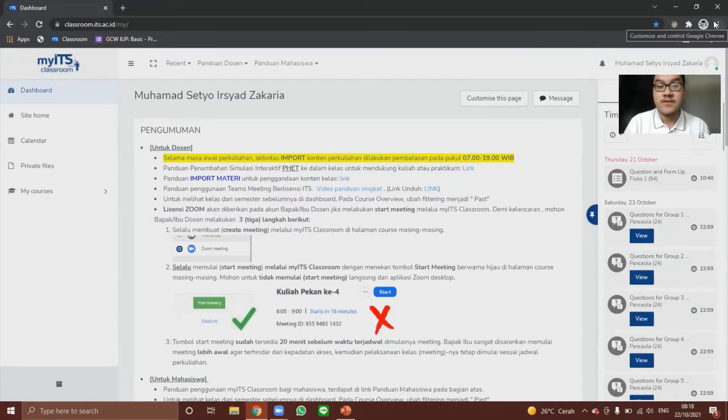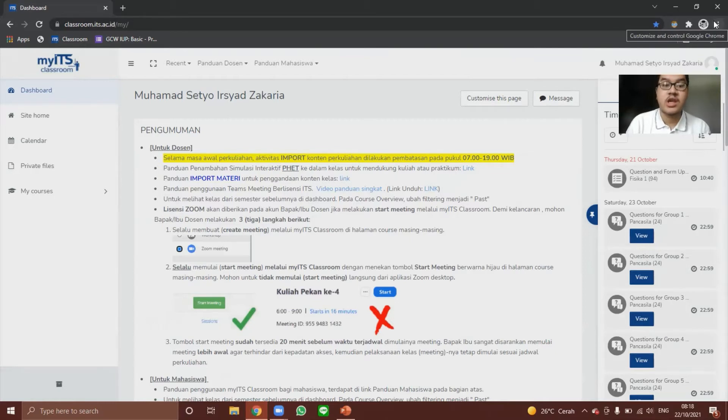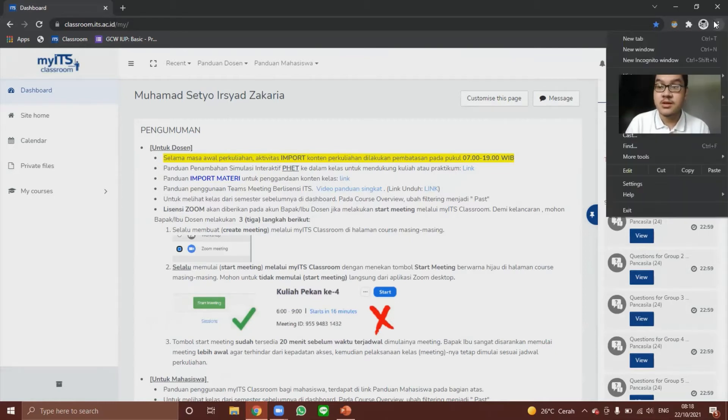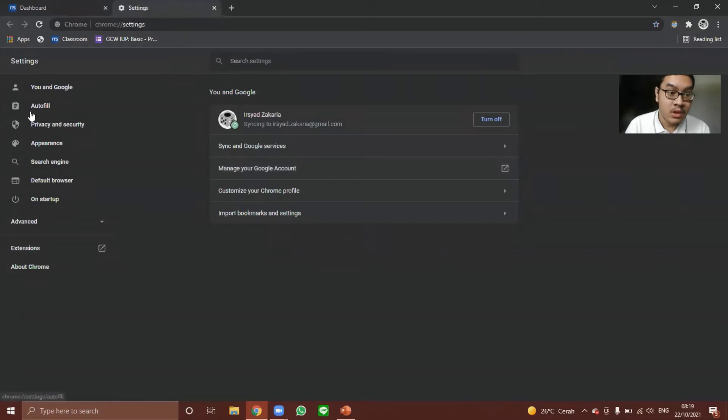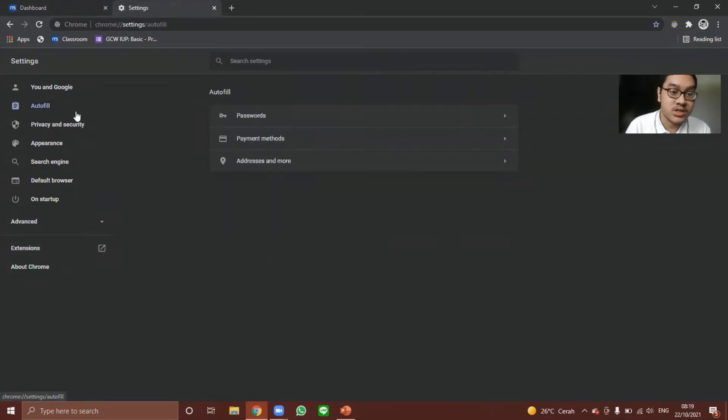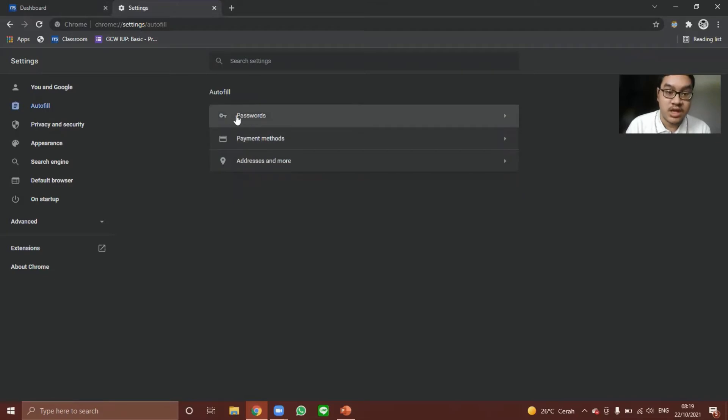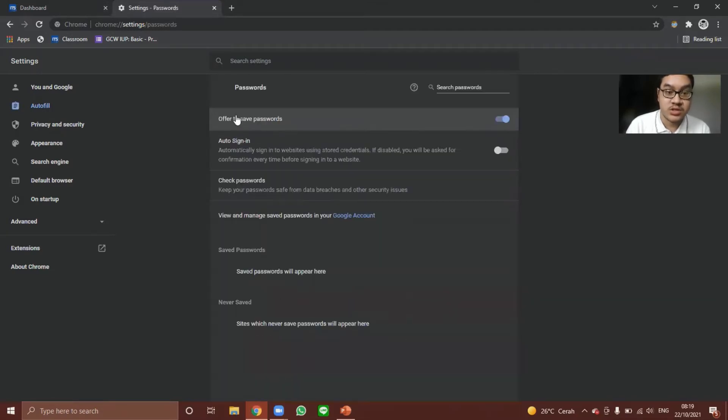But if you do not like this feature and you maybe want to remove it, you can go to Google menus and you can go to the settings. And then click below you and Google, there is autofill, and you can manage your passwords.